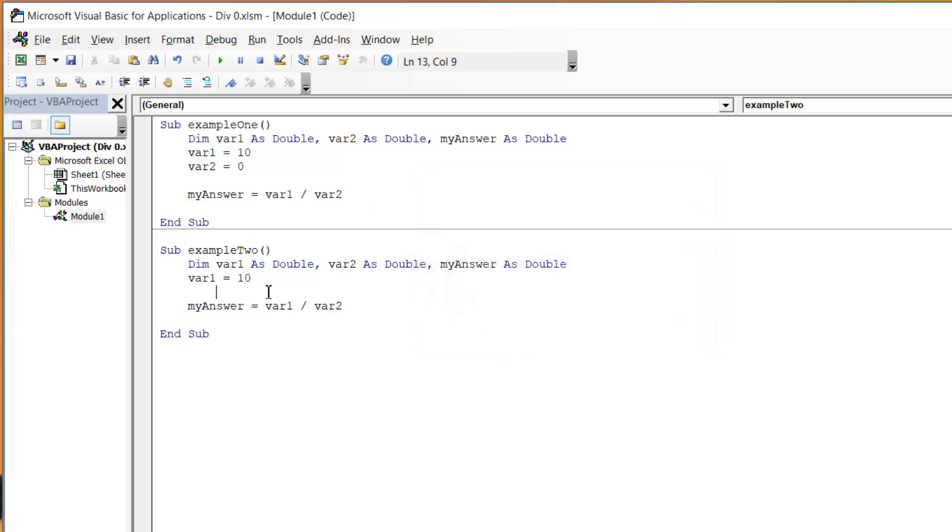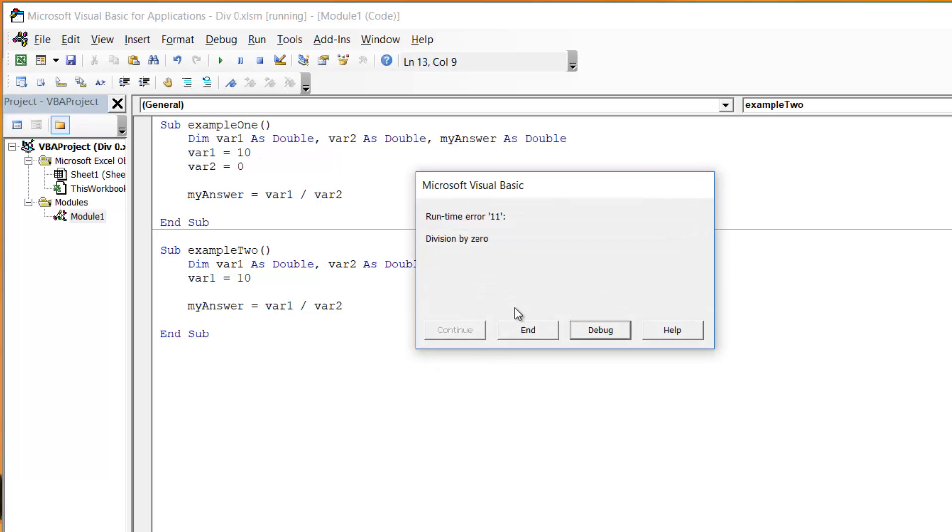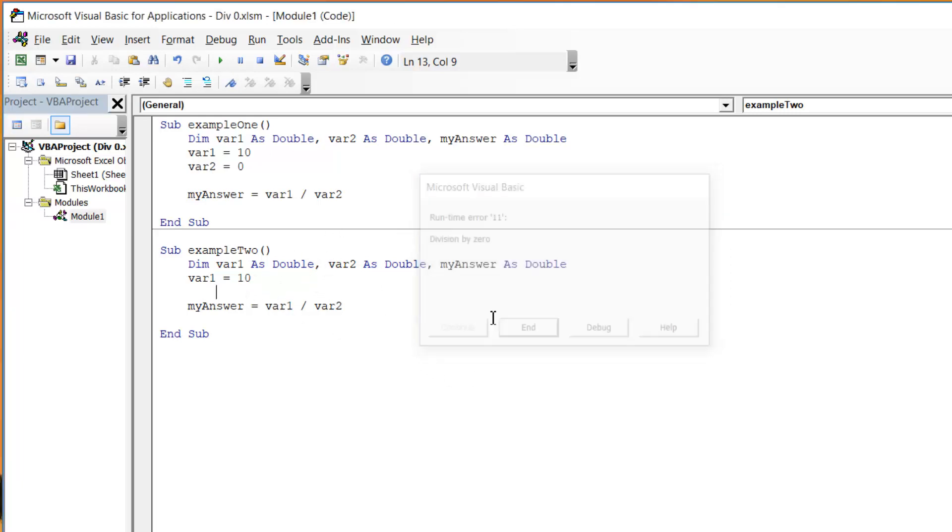The second example I have is just where I've forgotten to put a value into variable 2 at all and again this causes the same issue because it's going to default the double variable to a zero. So that's what causes the error.